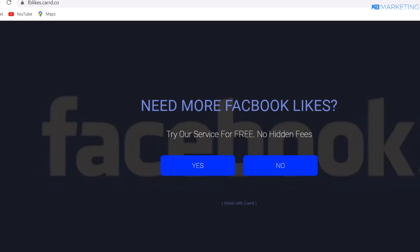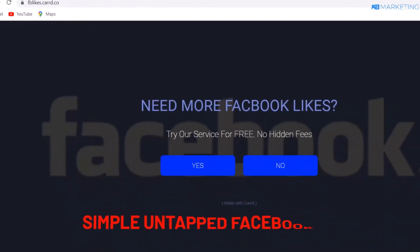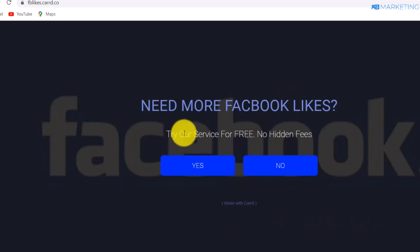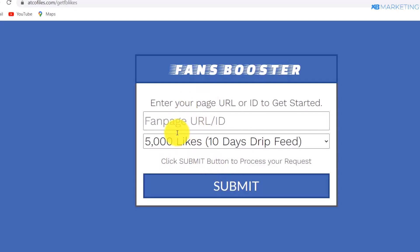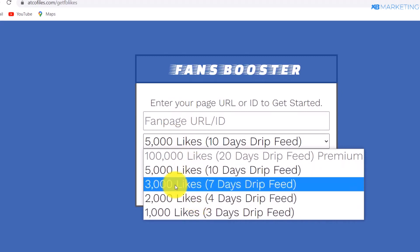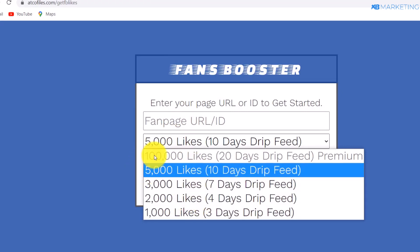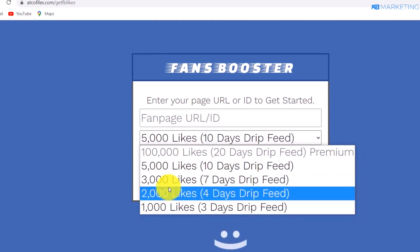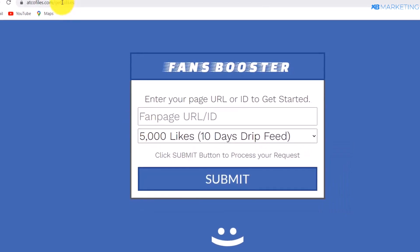As you can see on your screen, this is a Facebook landing page and I'm going to show you how to get unlimited traffic to this landing page and collect hundreds of leads with a simple method. The page says 'Need more Facebook likes? Try our service for free, no hidden fee.' I'm going to show you how to give these people likes for absolutely free using a white-hat method, and they will even thank you for it.